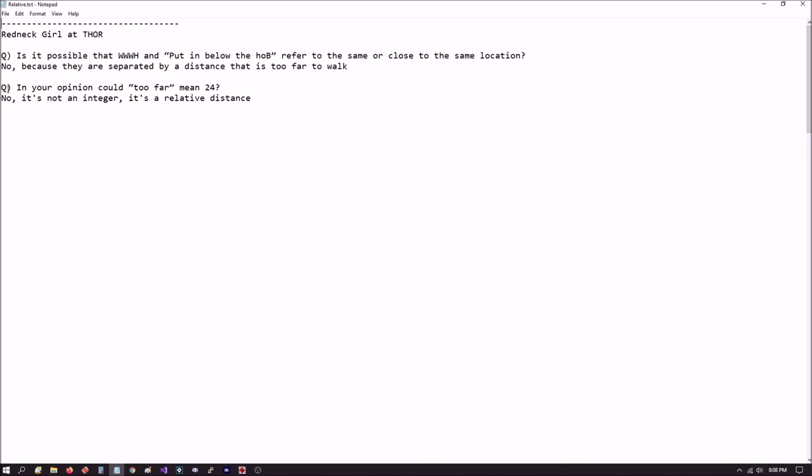Here's her question. First one is, is it possible that where warm water halt and put in below the home of Brown refer to the same or close to the same location? Jack's response: No, because they are separated by a distance that is too far to walk. The put in is not the same exact location as warm water halt. There is some kind of separation between them.